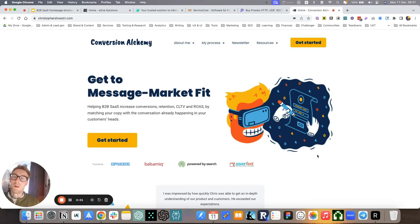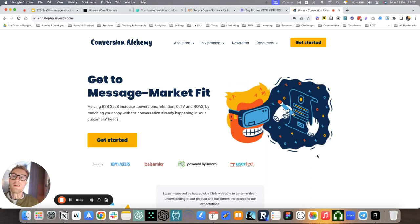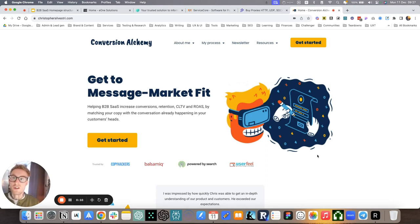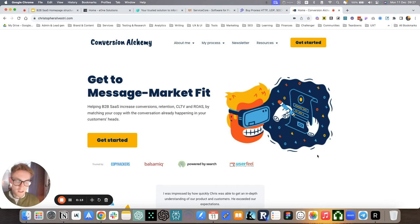Hello there. Welcome to another video. I'm Chris. I'm the founder at Conversion Alchemy, where we help B2B SaaS companies increase conversions by matching their copy with a conversation already happening in their customers' heads.